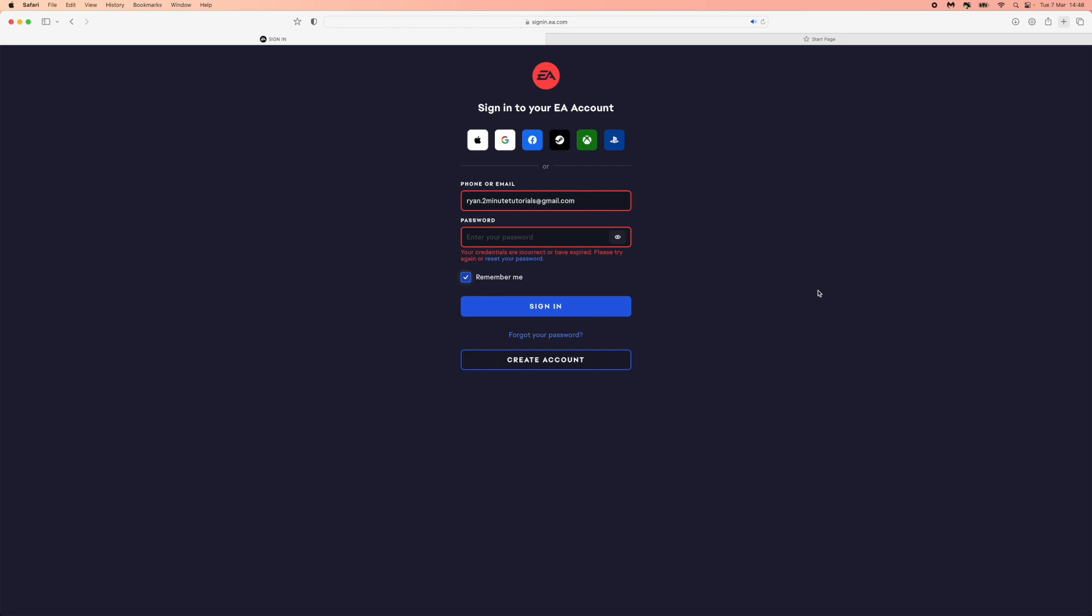So if you're trying to log in to your EA account and it's just telling you that your credentials have expired, this is how you can go ahead and fix this.